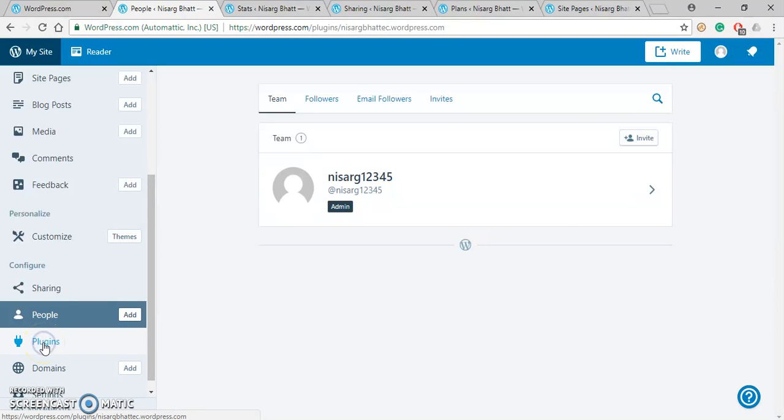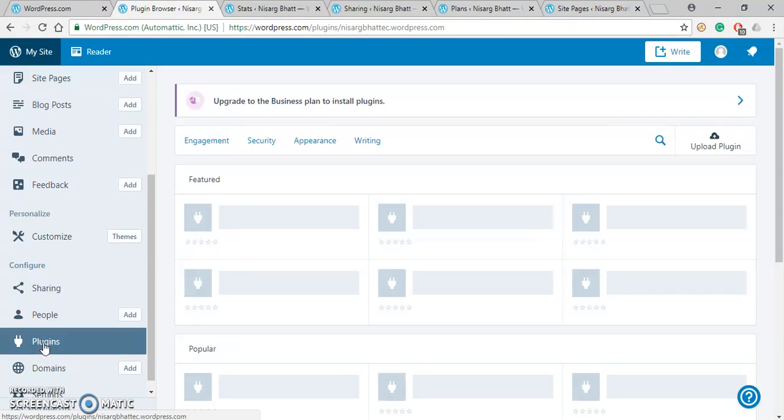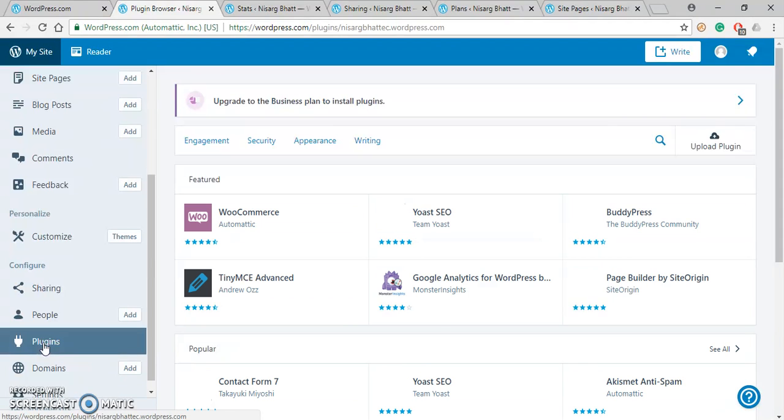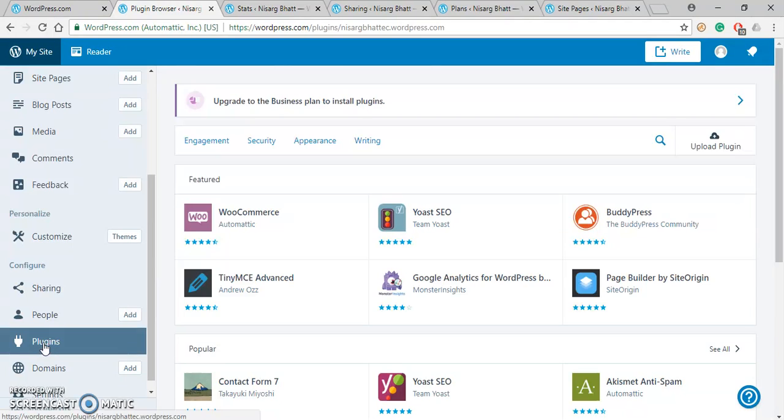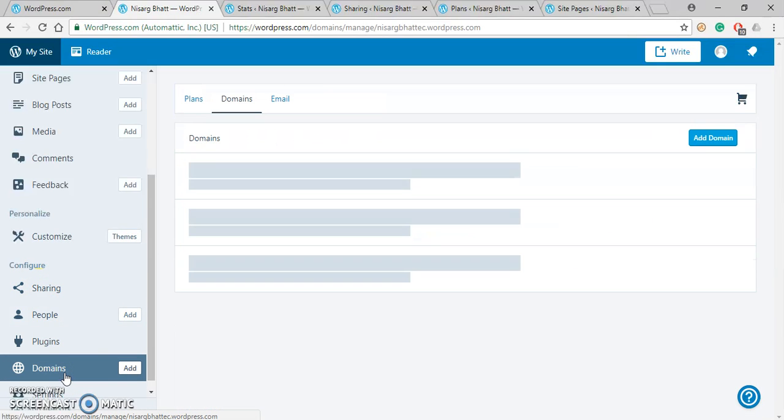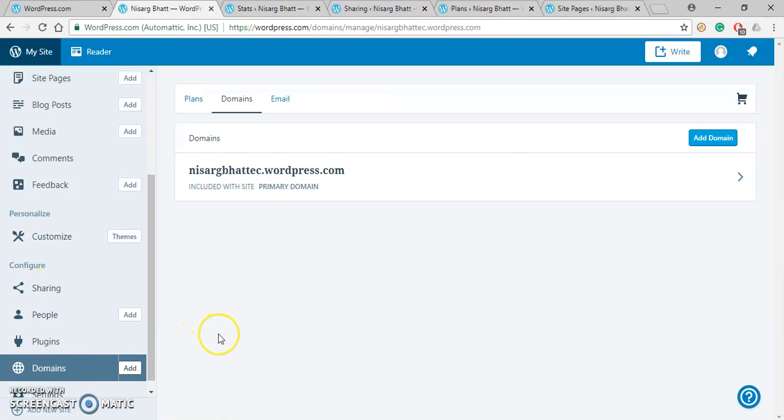Now under Plugin you can find lots of plugins available that can extend or add additional features in your website. Another one is Domain in which you can change your domain later on through the paid services.